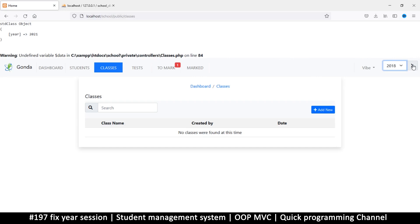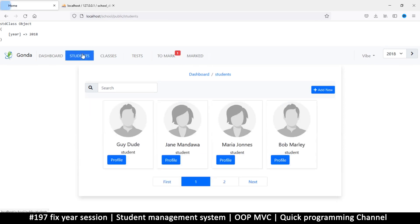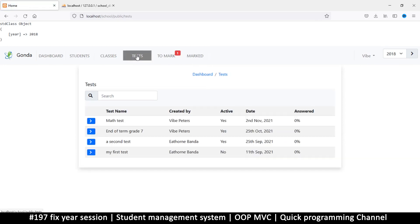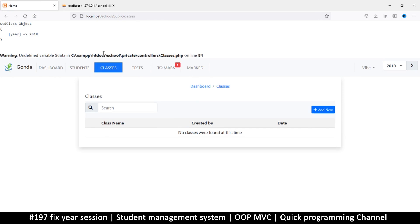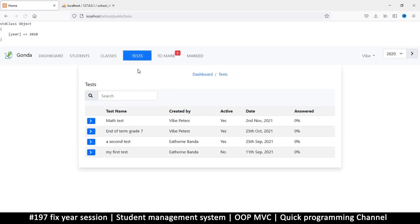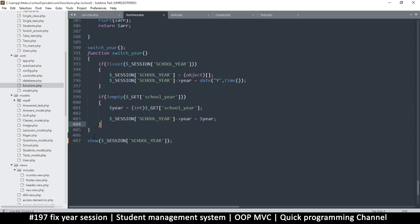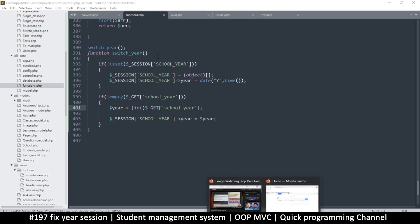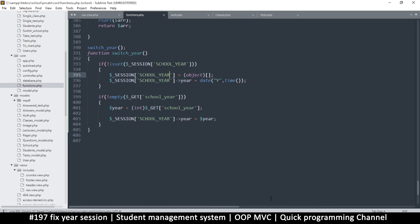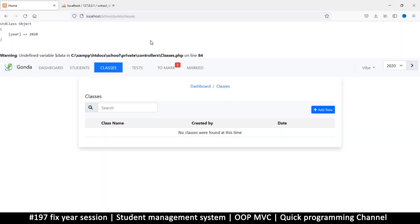Sorry about that, that was a powerful sneeze. Let me go to mark, and there we go. So it stays with 2018, which is exactly what I want. Let me change it to 2020. Let's go to tests. Classes, okay cool. So things are working as planned. Let me remove this as well. Sometimes the logic gets confusing a little bit, but we are back in business.